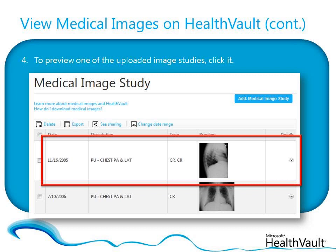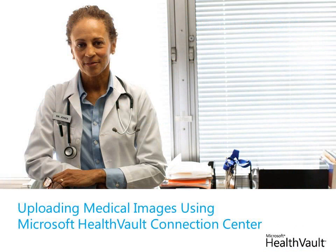In this video, we've looked at how to use the latest version of Microsoft HealthVault Connection Center to upload your medical images to your HealthVault account. I hope you found it helpful.